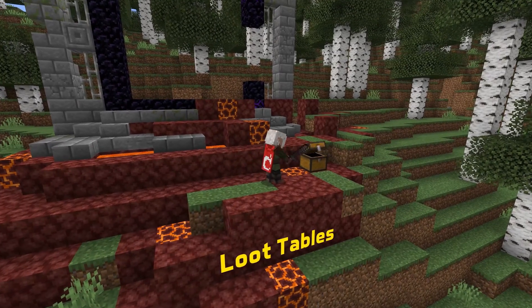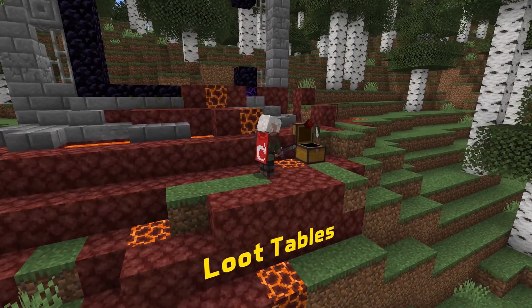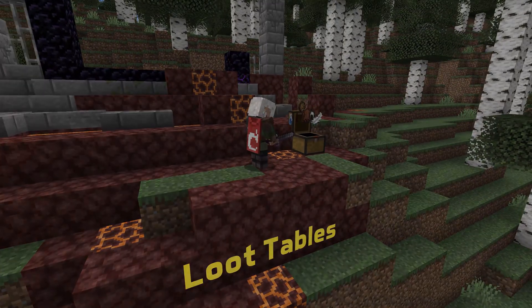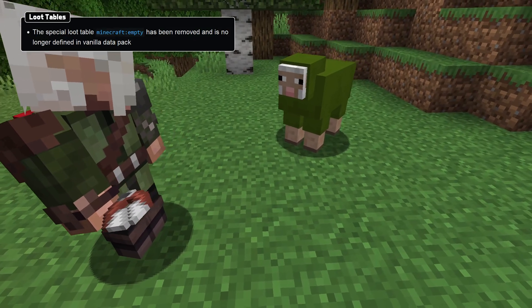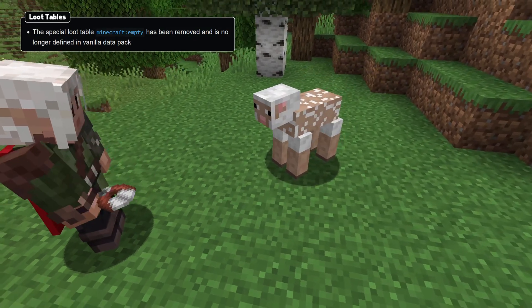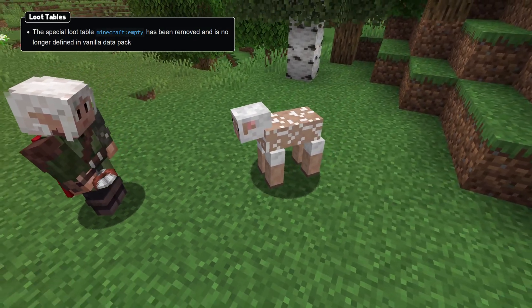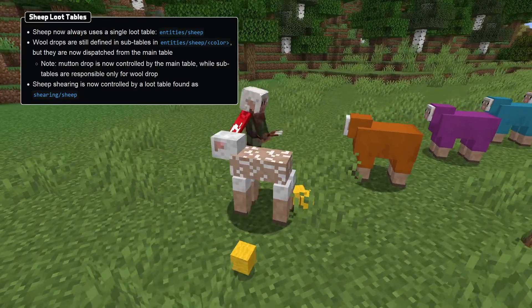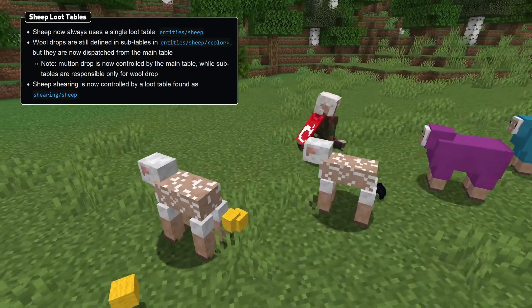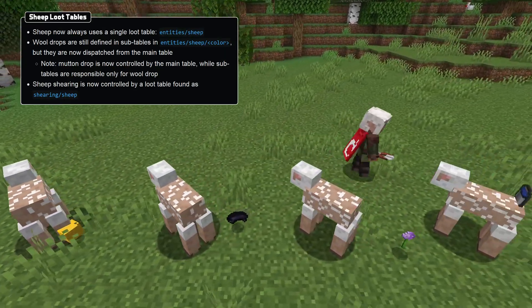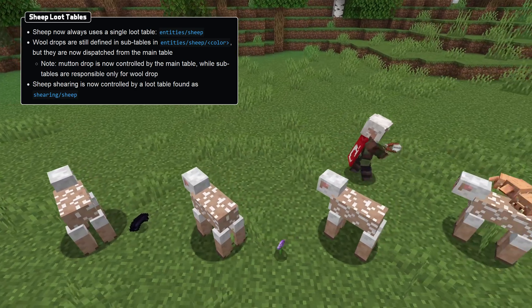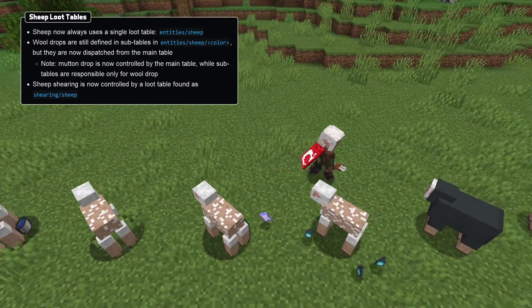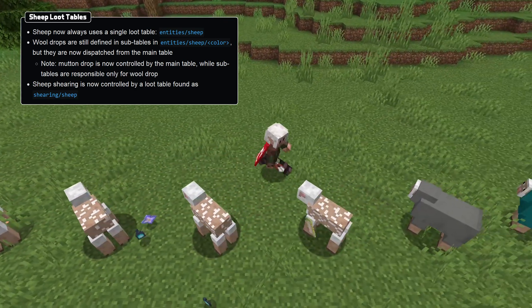In loot table news, the special empty loot table has been removed. Where it was previously used, not specifying a loot table at all does the same thing. The sheep loot tables have been changed, so any sheep killed now uses the Entity/Sheep loot table, which in turn delegates to the dye variant tables based on conditions.